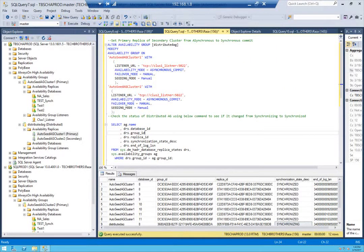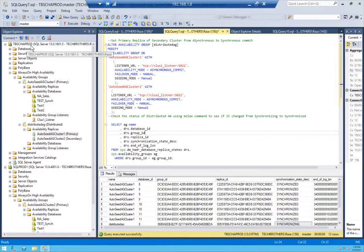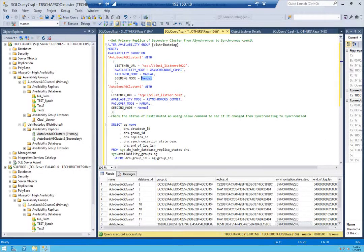Our first step is to set the primary replica of the secondary cluster from asynchronous to synchronous commit. The primary replica of our secondary cluster is sql_prod_one. We need to run this command on our current primary replica of the primary cluster. There are a couple of changes we have to make before running this command — one is the seeding mode.